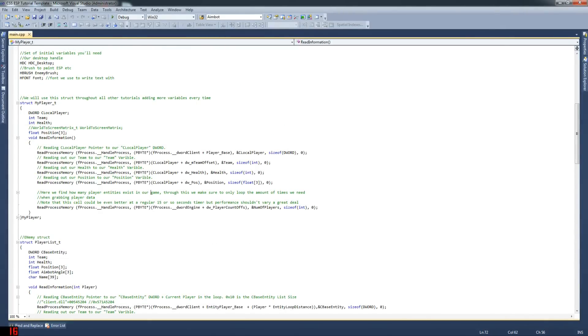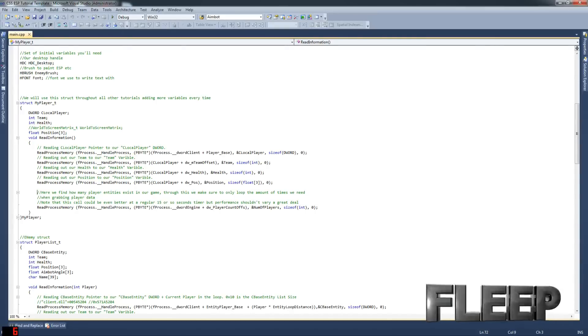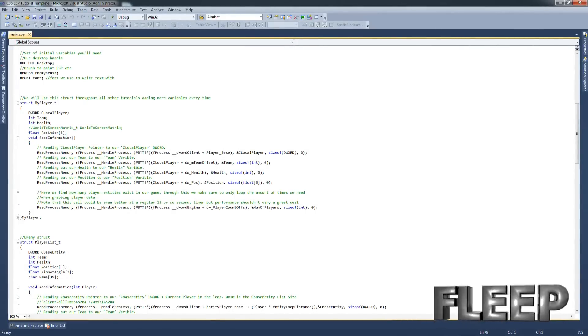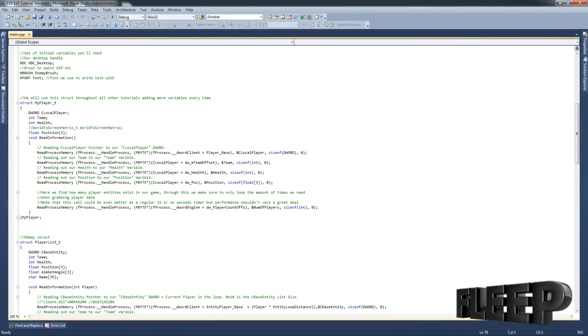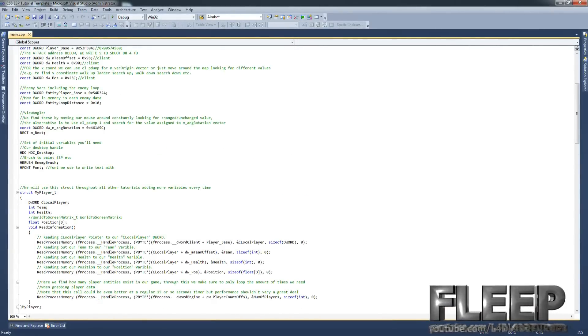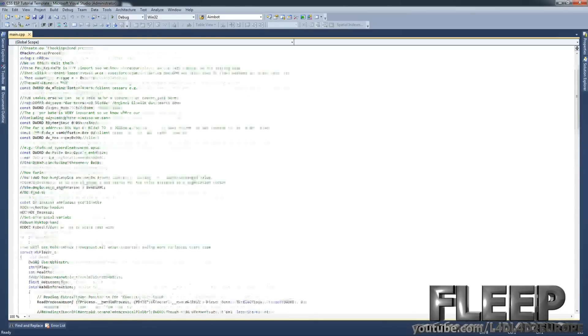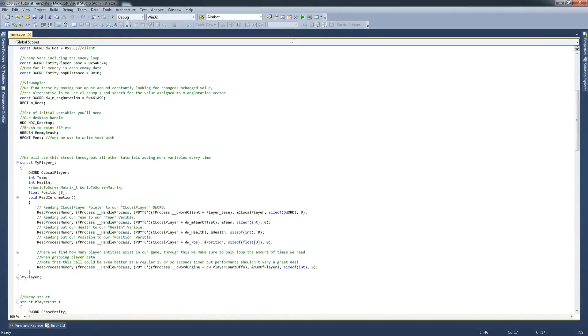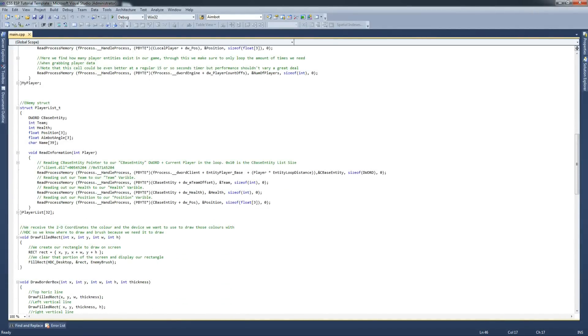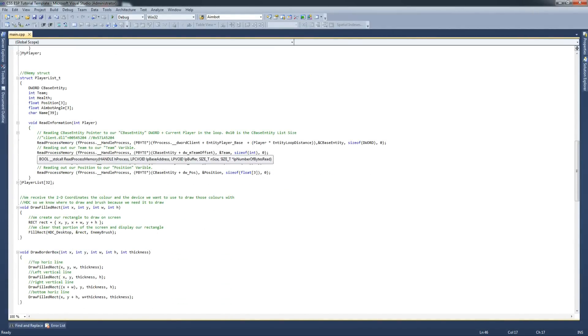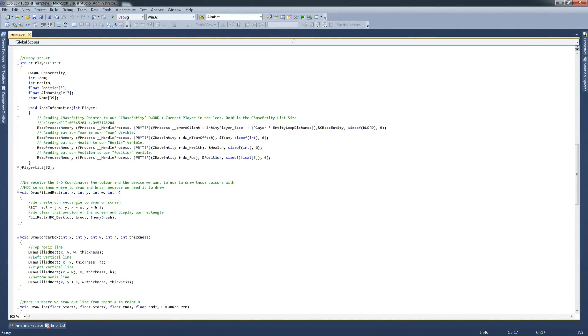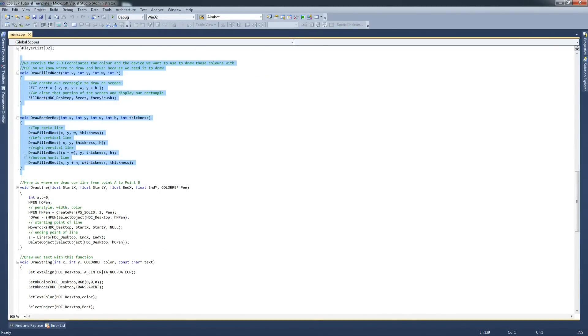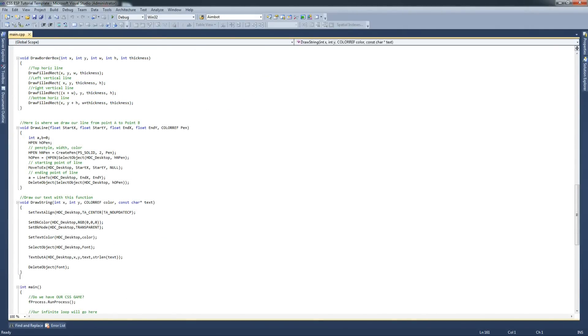So the first thing I'll ask you to do is to open the CSS ESP tutorial template file. A couple of things that I'm going to take you through, just so you know that I'm not bringing a load of new code without you knowing. There's a couple of things I've added from the previous tutorials. A few of these variables are new and all they're doing, if I move down a little bit more, as you can see here I've got draw filled rectangle, draw border box, draw line, and all these functions are part of the GDI external drawing from Windows.